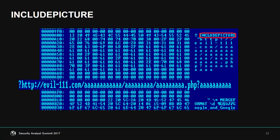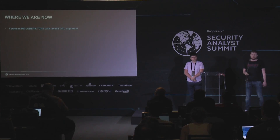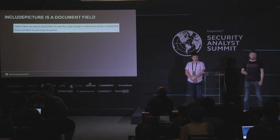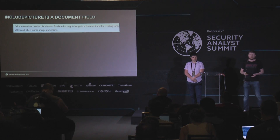Anton already mentioned Include Picture — we found Include Picture in this document too. But as you can see, the URL in Include Picture is not the URL actually requested. This happens because the Include Picture URL is encoded in Unicode, whereas Word expects the Include Picture argument in ASCII format, so it just skips it. But still, this Include Picture was relevant, because the request was still sent — we'll see why further.